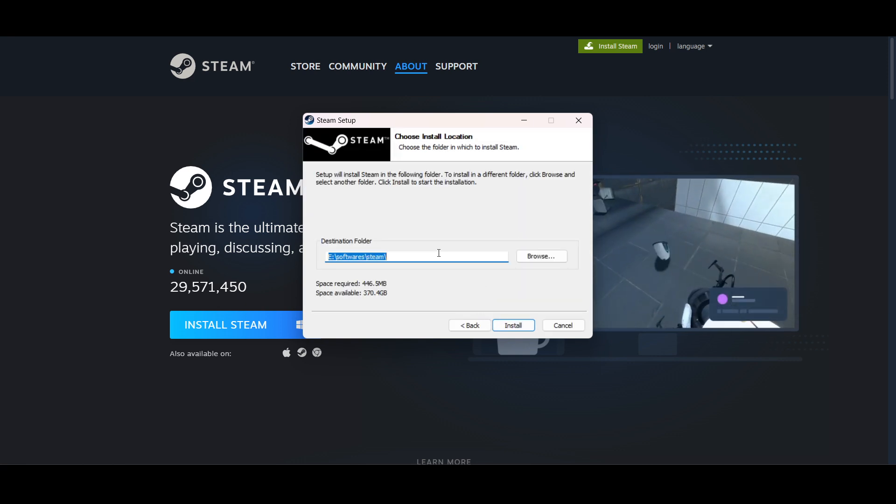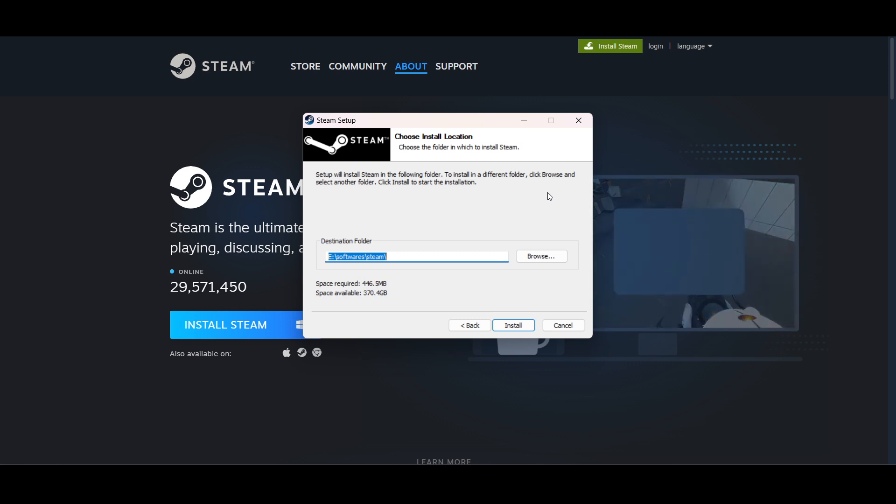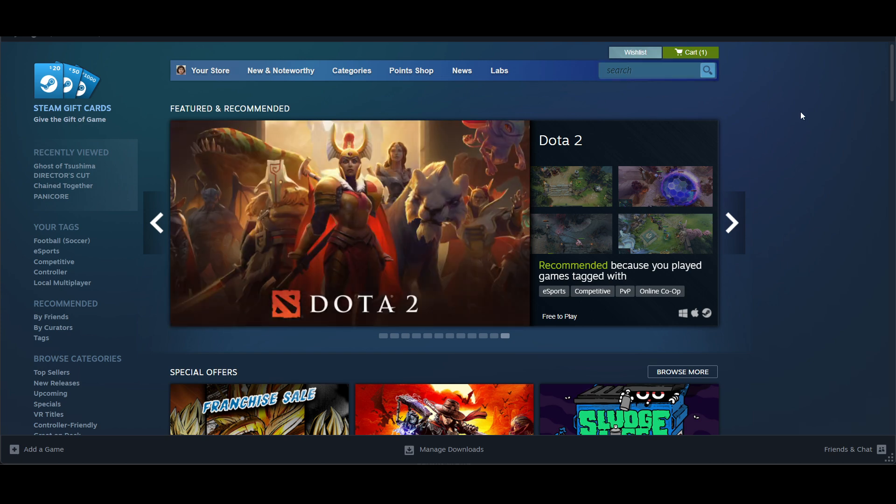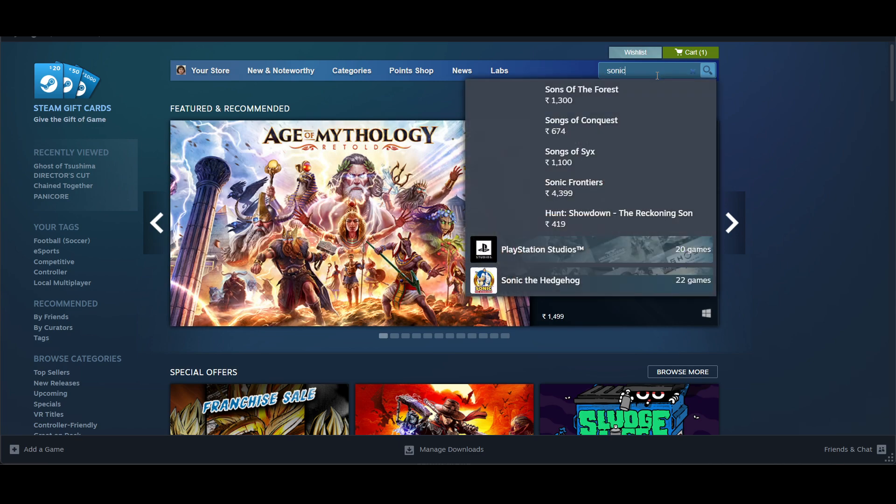Select the location where you want to install Steam. Once installed, Steam will open and you have to log in. On the top right you will find a search bar.